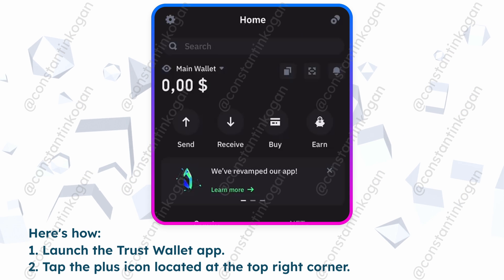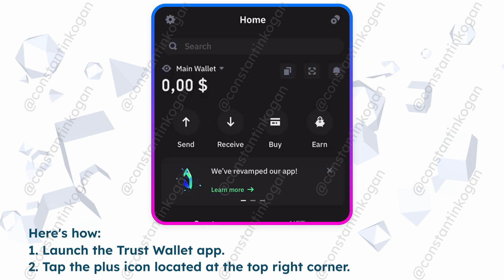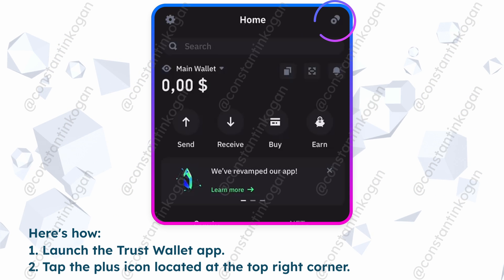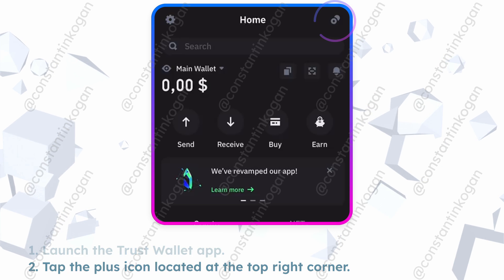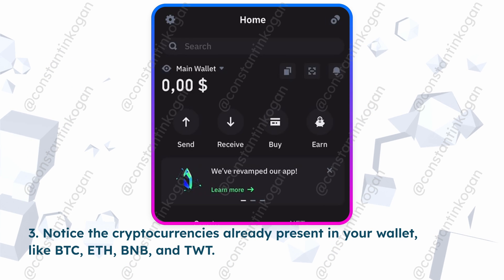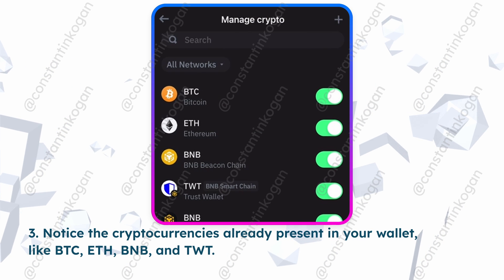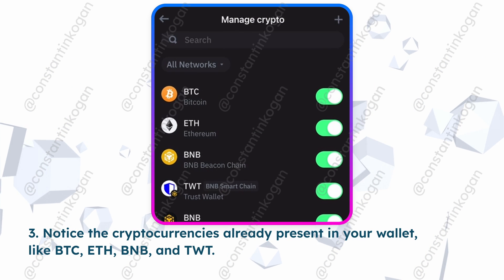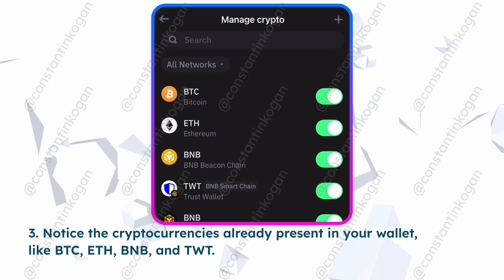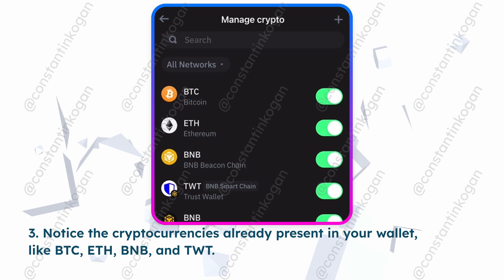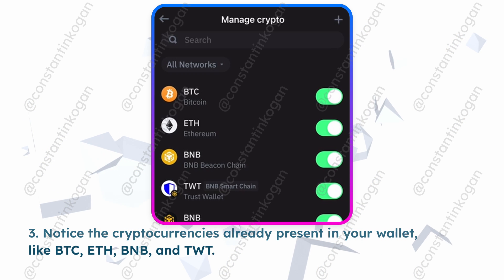Launch the Trust Wallet app. Tap the plus icon located at the top right corner. Notice the cryptocurrencies already present in your wallet, like Bitcoin, Ethereum, BNB, and TWT.